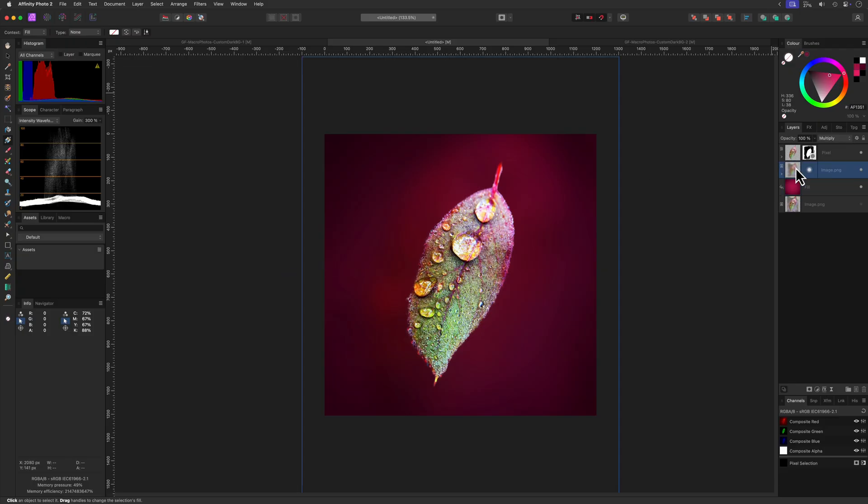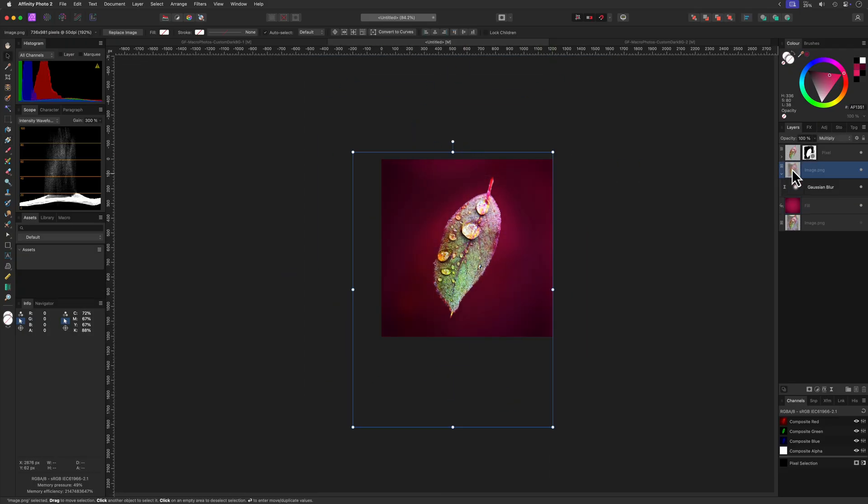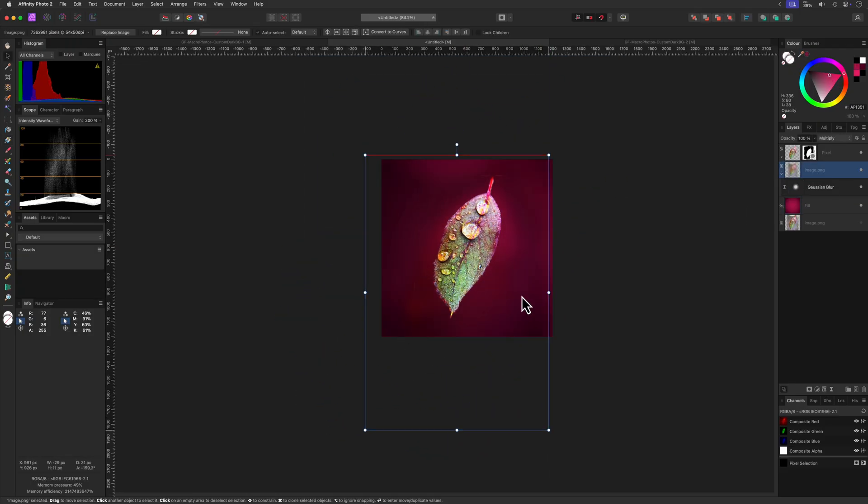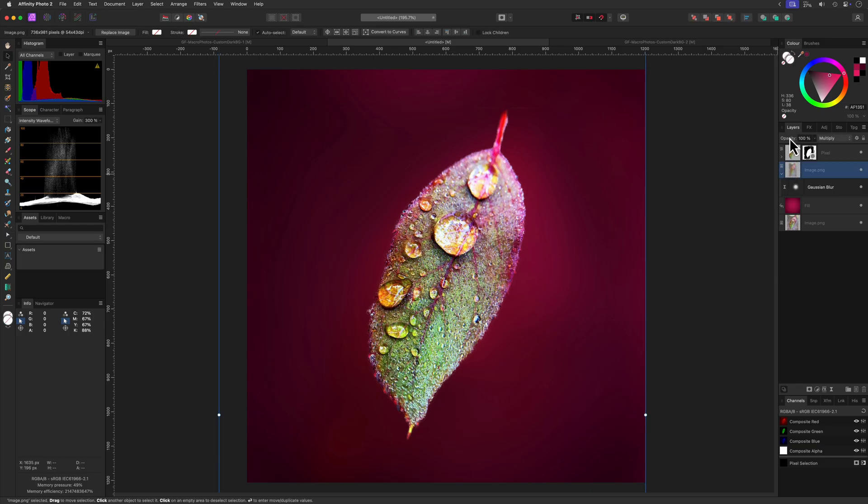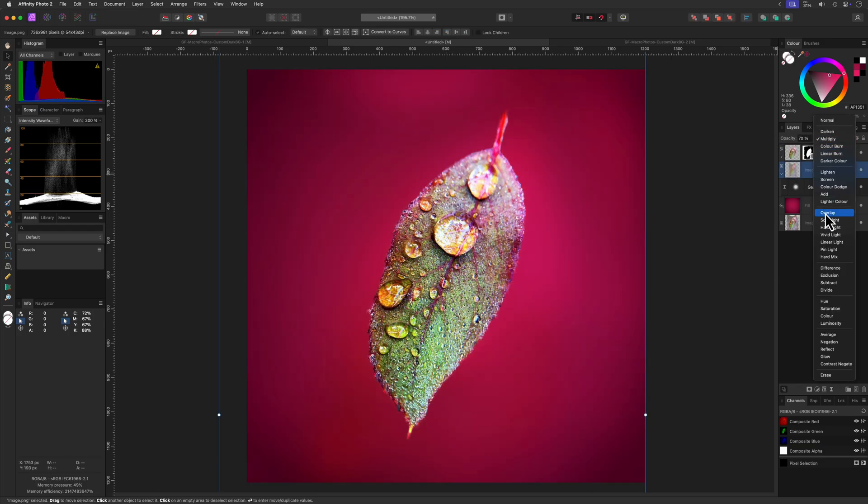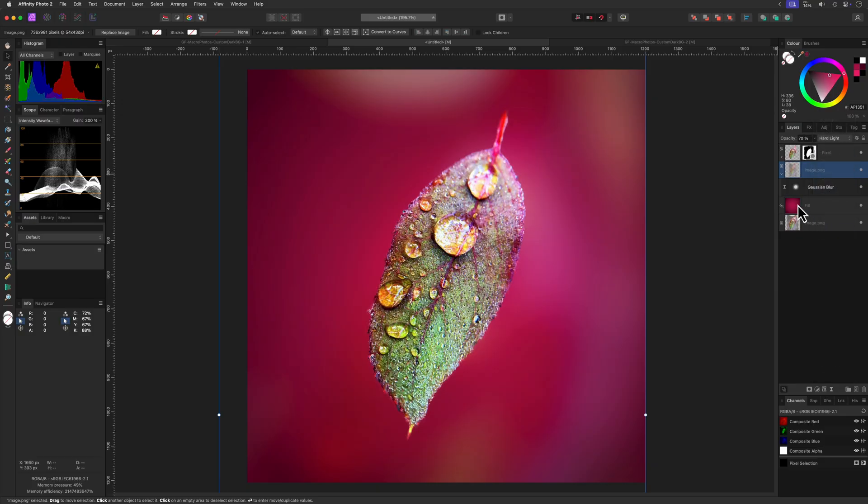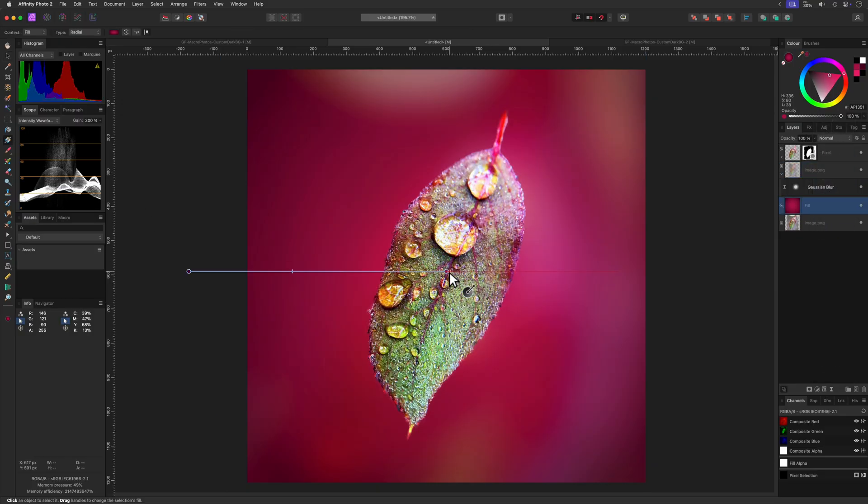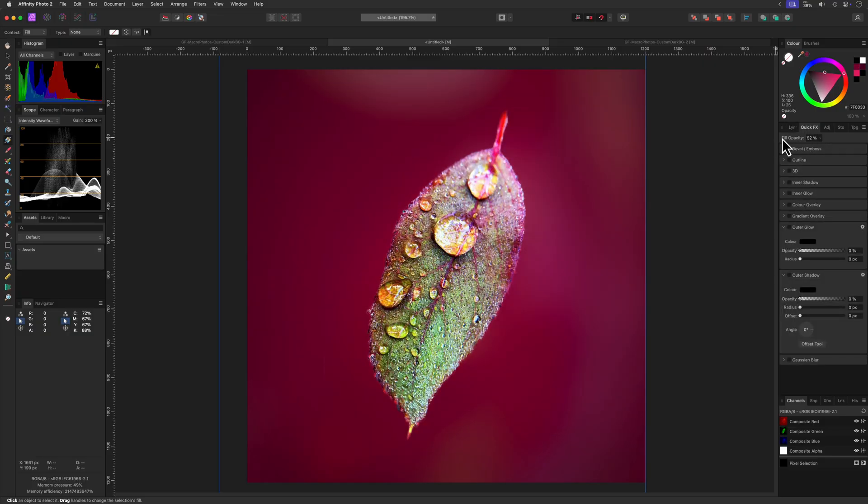We can also reposition, resize, or even rotate the blurred image to find the best look. Adjusting the opacity is also something you can try out, and using different blend modes might also be interesting. For example, I'm going to use the hard light blend mode and adjust the gradient colors and the fill percentage to get a pleasing look.